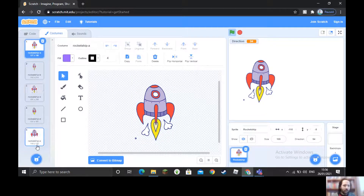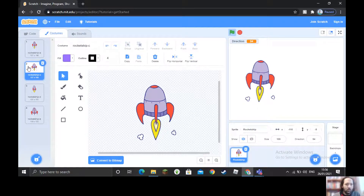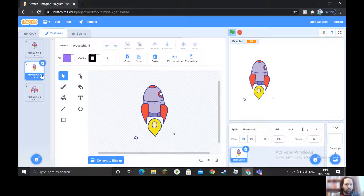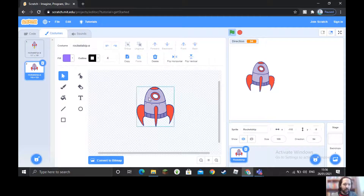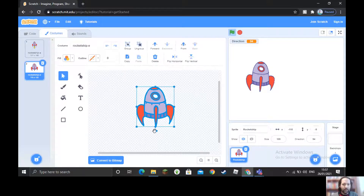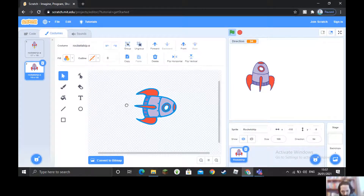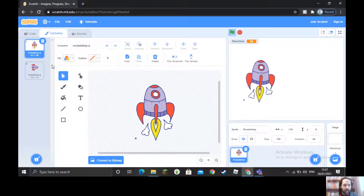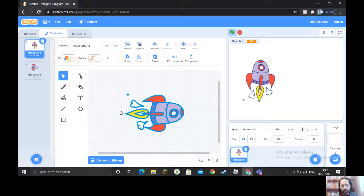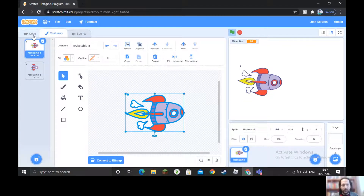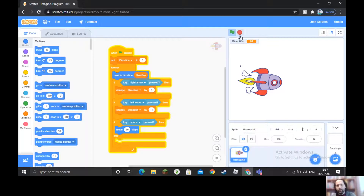The rocket ship has five costumes. We're not using them all — we delete costumes B, C, and D. We are keeping rocket ship E and rocket ship A. I'll use the pointer to draw a box around the sprite and rotate it so it points to the right. I do that with both costumes — highlight all and rotate so it's pointing to the right. Then go back to the Code tab.